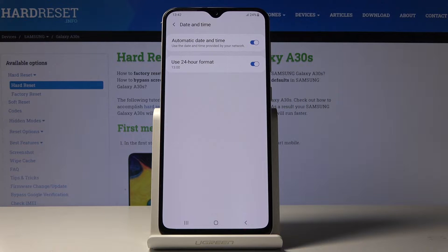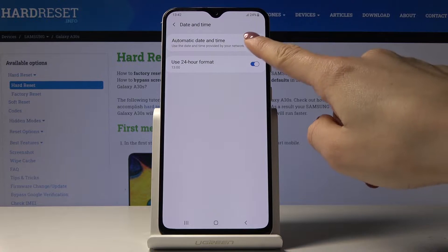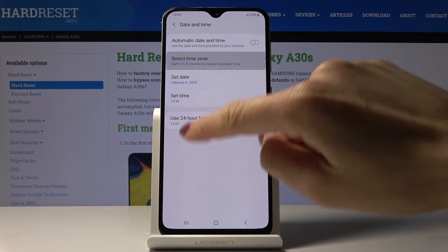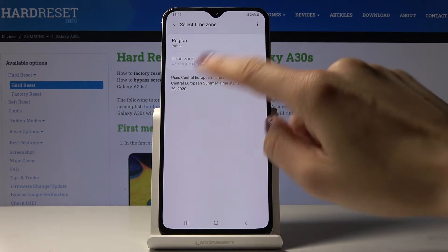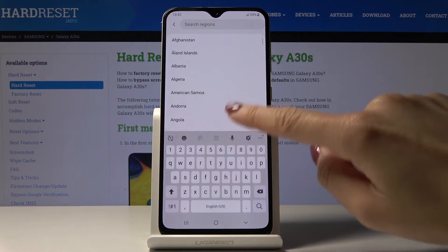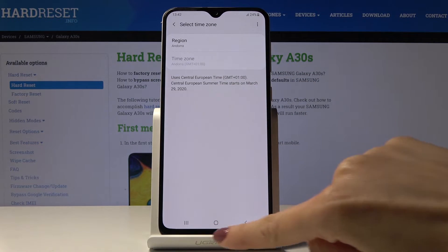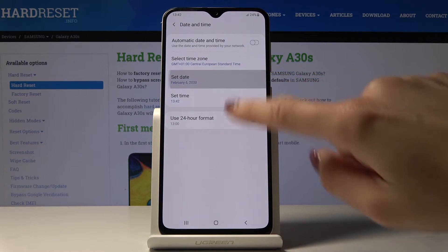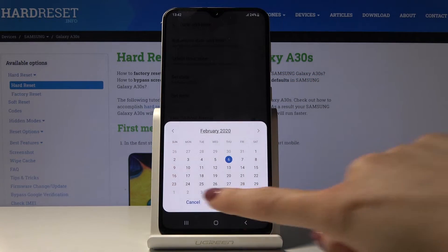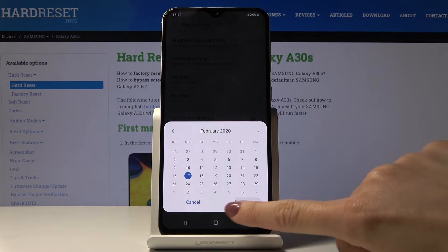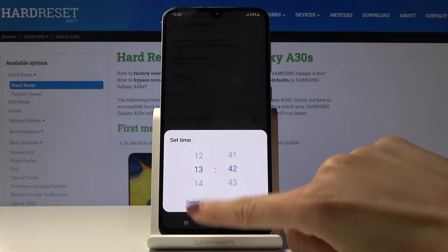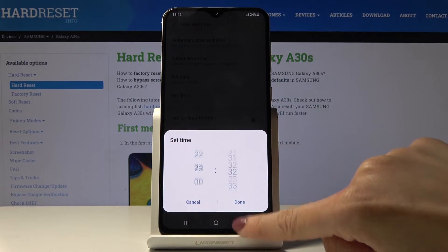Here you can either use automatic date and time, or you can switch it off and use your preferred region and then time zone — if there is more than one in a particular region — and also you can select date and time manually by yourself.